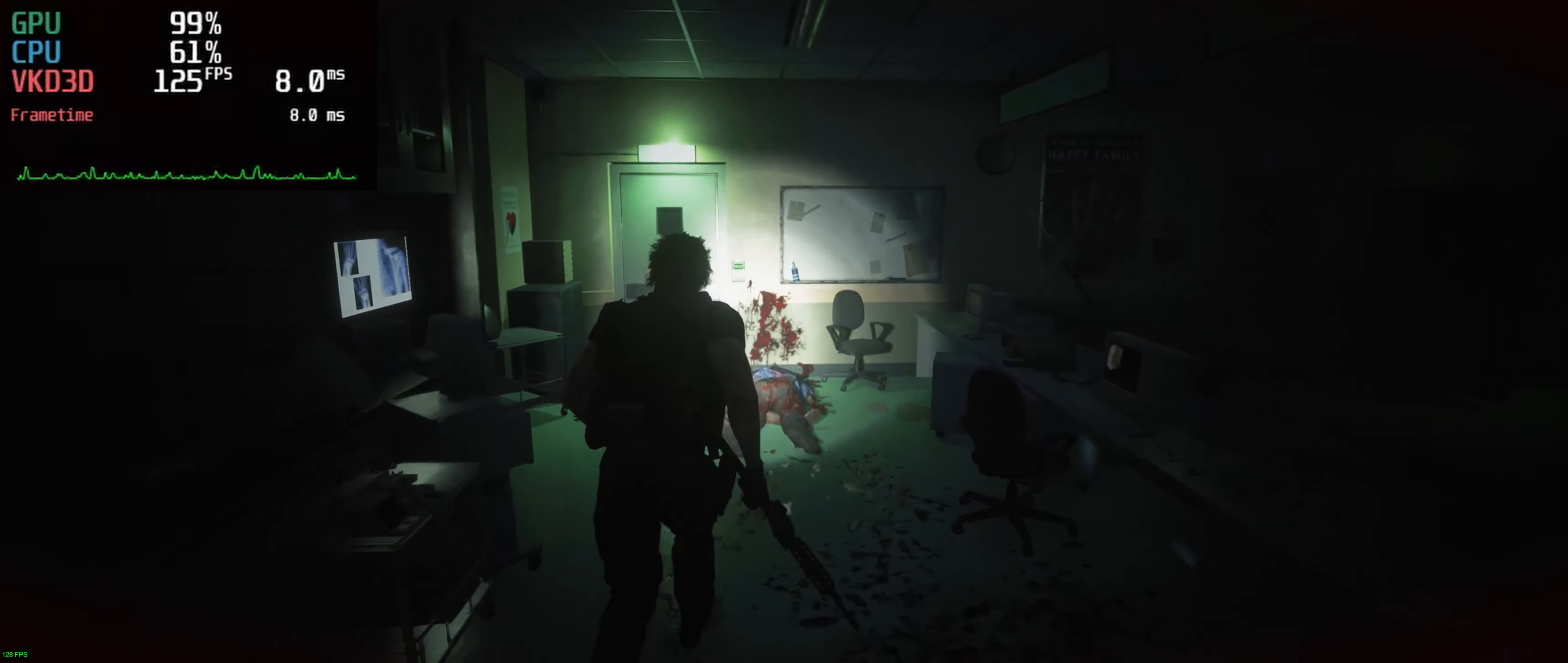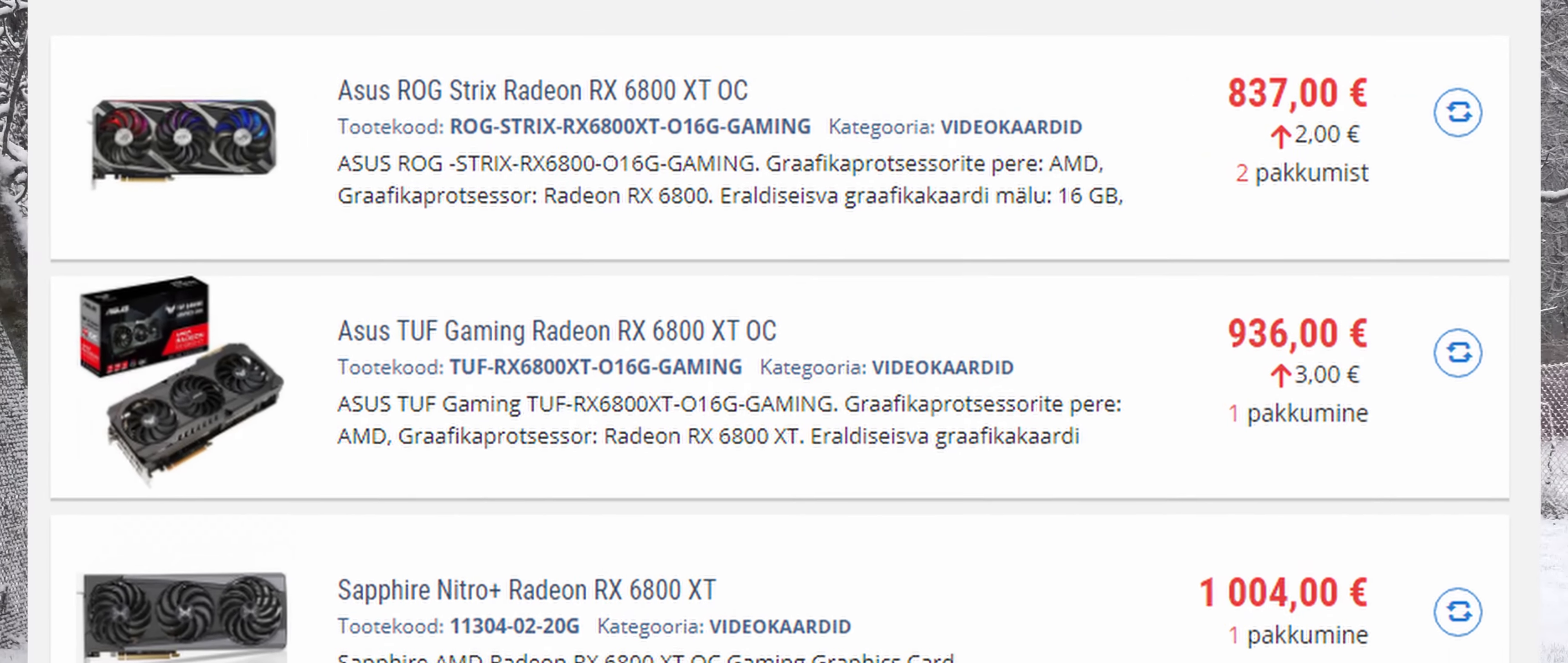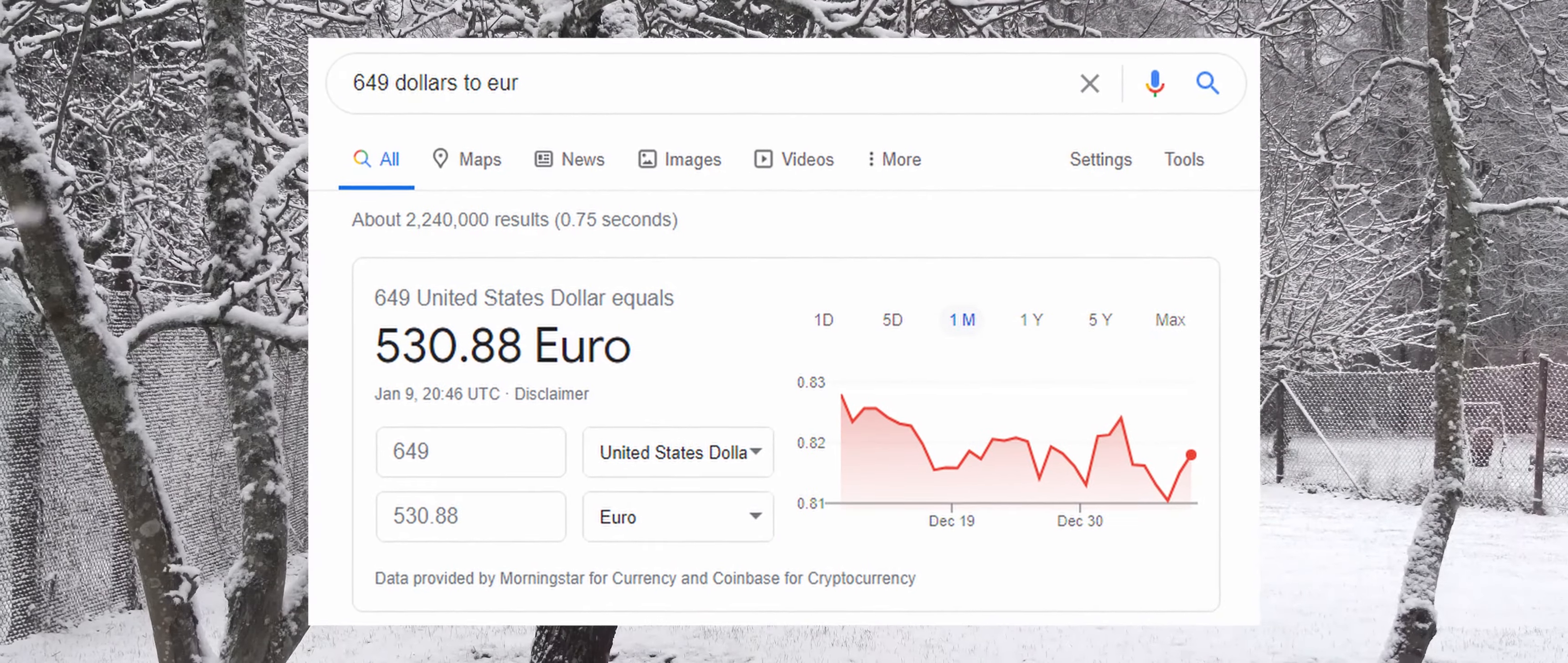Unfortunately though, we cannot say the same about the overall availability and the pricing of the cards. At the time of recording, the cheapest RX 6800 XT, which you could get in Estonia and by get I mean order and pray that it arrives within a month's time, is the ASUS ROG Strix model going for 837 euros and my Sapphire Nitro Plus model going for 1000 euros. This is ludicrous when you consider the MSRP for the reference model to be 649 dollars, which roughly equates to 530 euros.